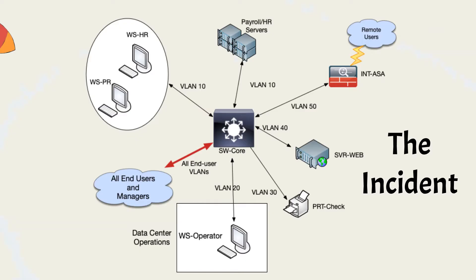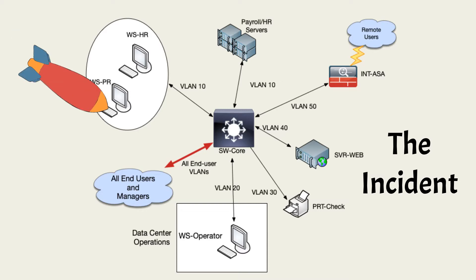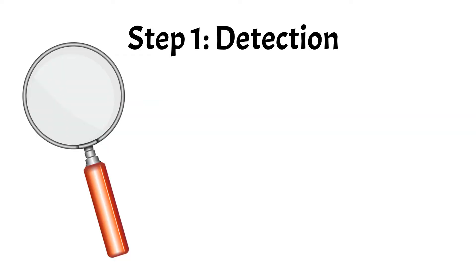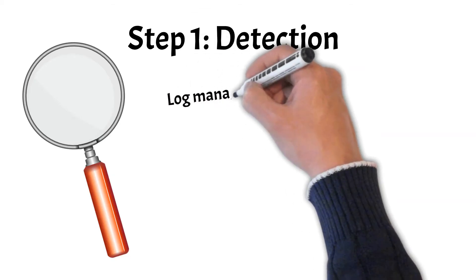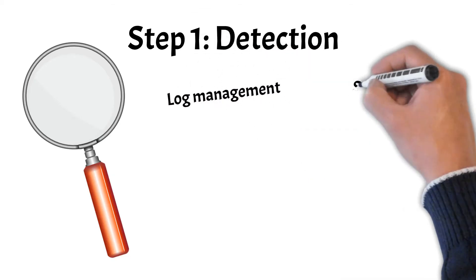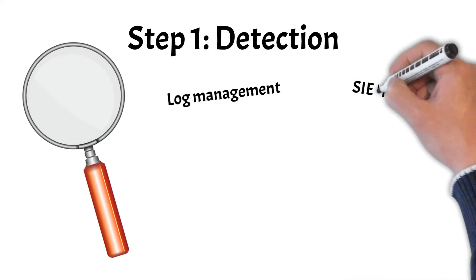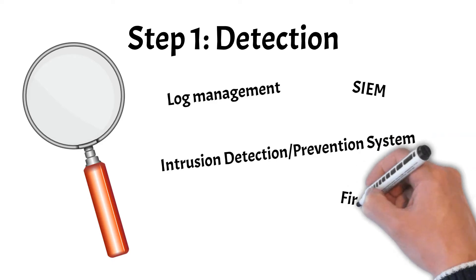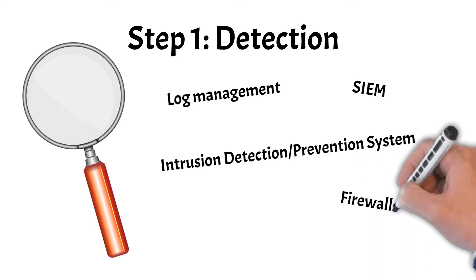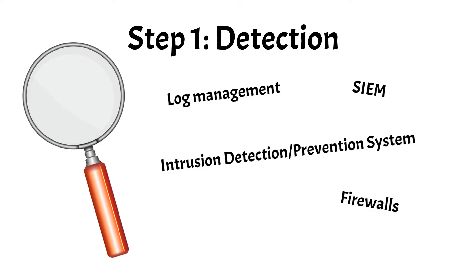So let's step through the incident management process by using a simulated incident. An attacker installs a worm on a payroll user desktop attached to VLAN 10. Our organization has several methods for detecting the malware and its activities. These methods include log management, SIM, and intrusion detection and prevention capabilities. The security team detected the worm with activity alerts on the SIM portal.